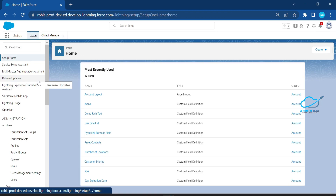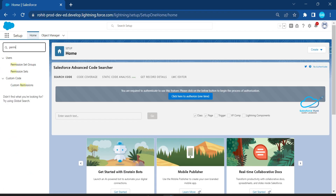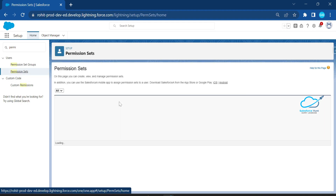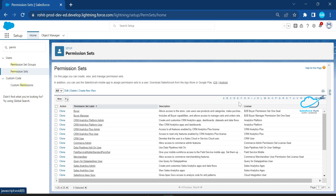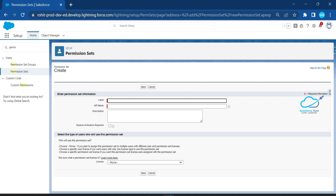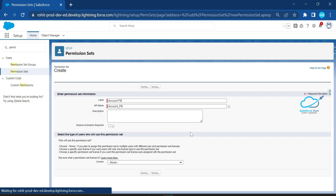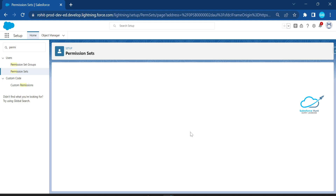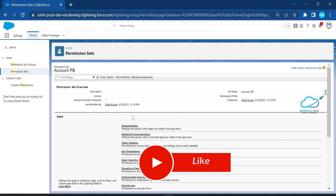Go to Setup and create a permission set, because a permission set is the extension of the profile. Salesforce is already moving all permissions from profiles to permission sets. Click New and create a permission set — let's call it 'account pb' — and click Save.